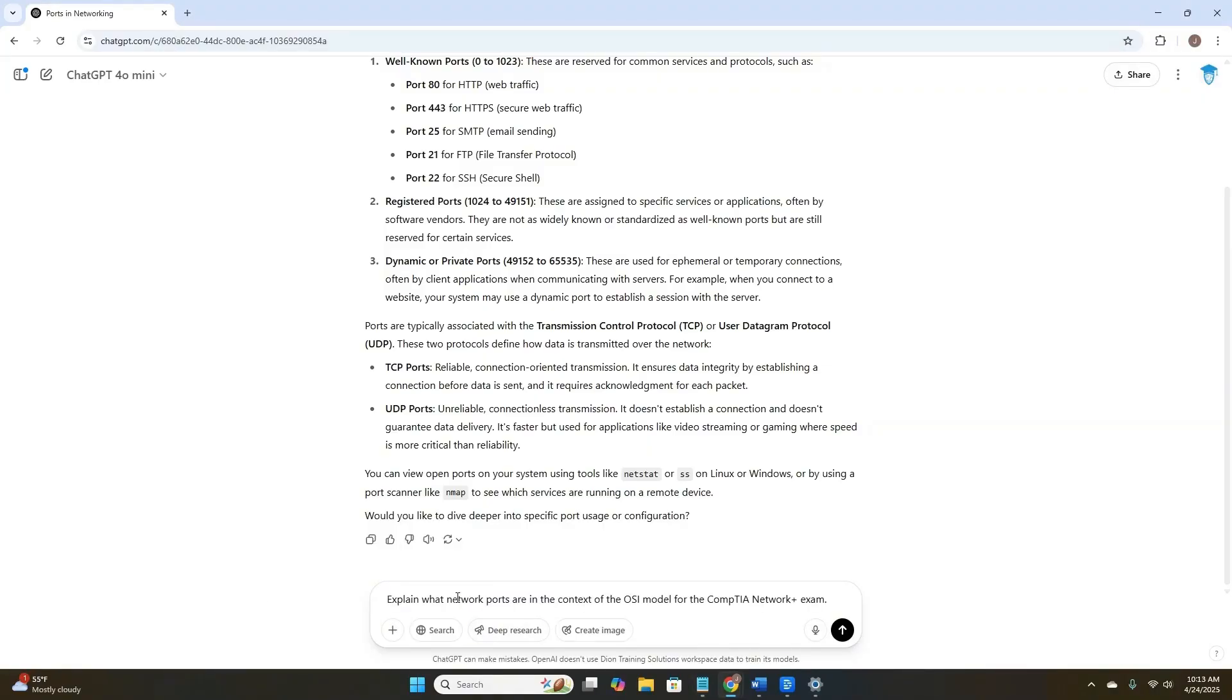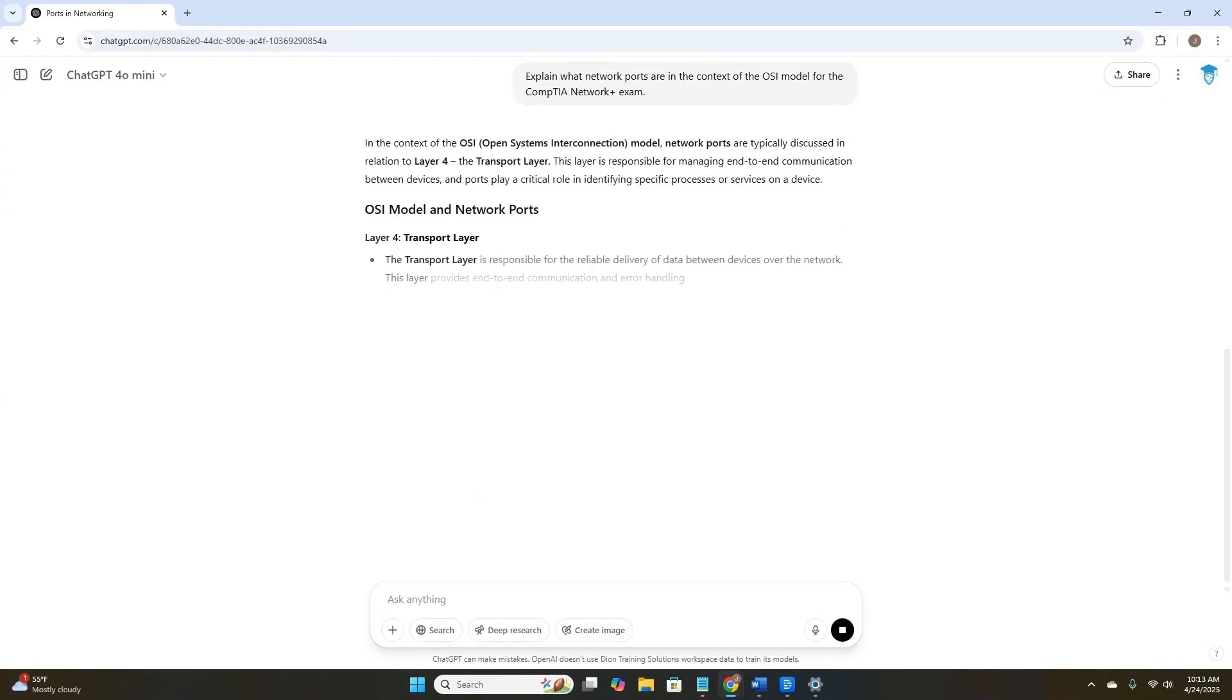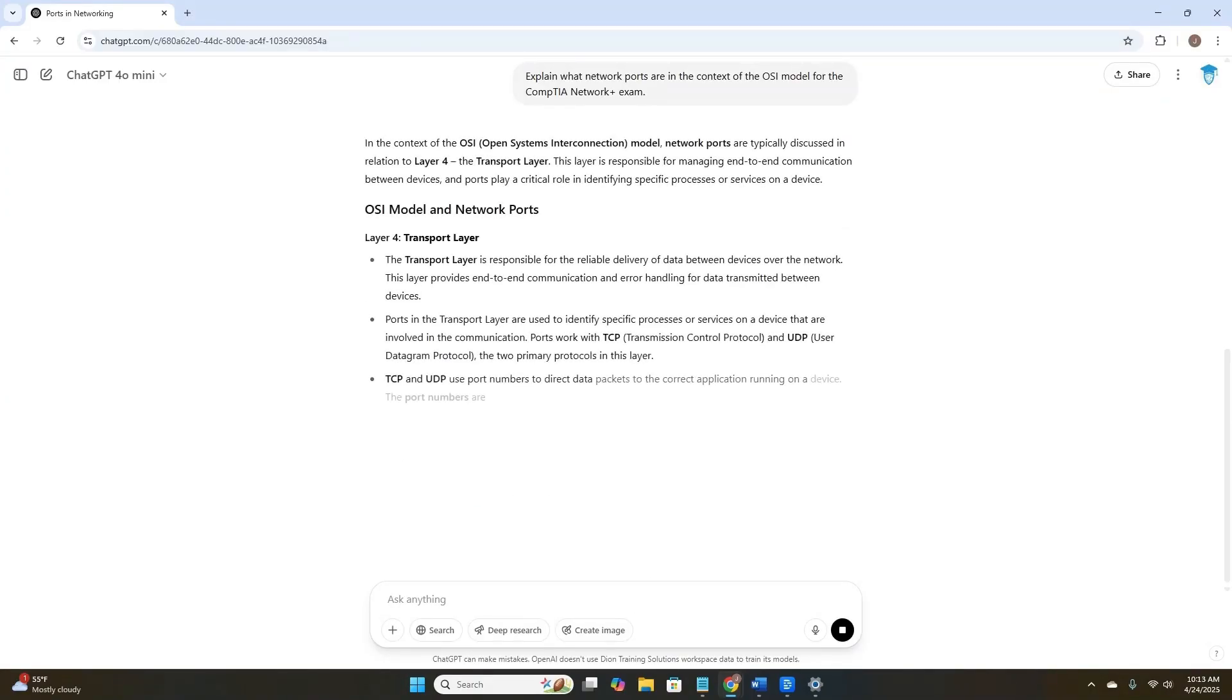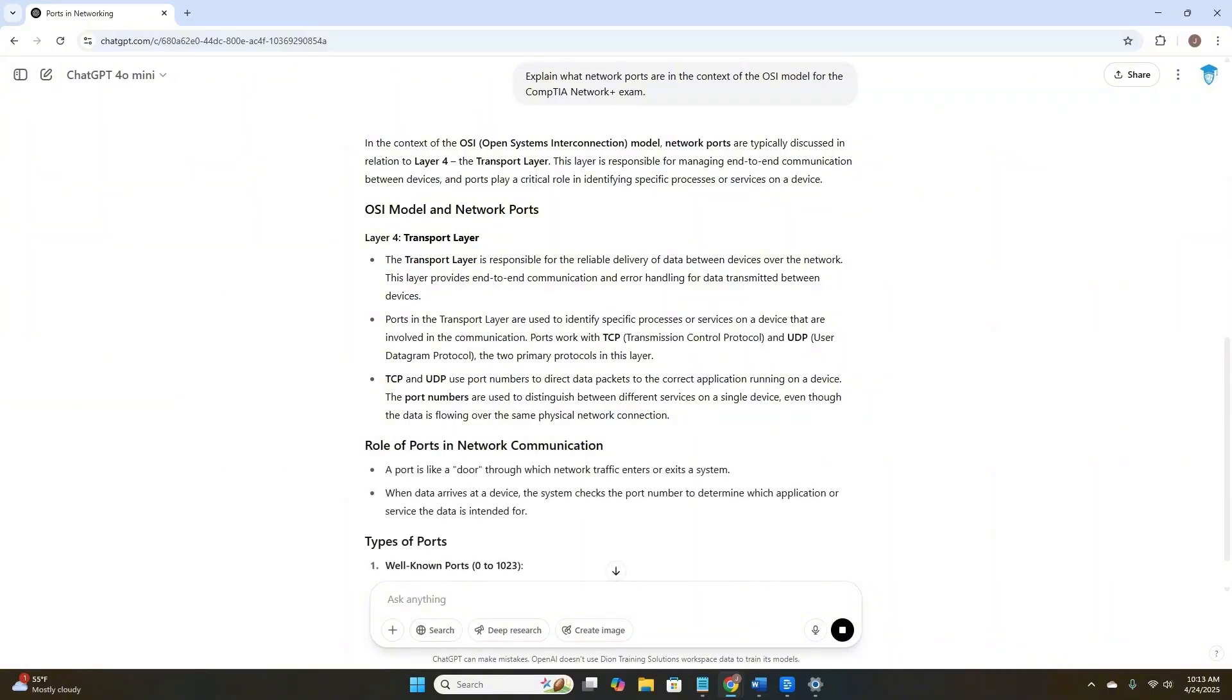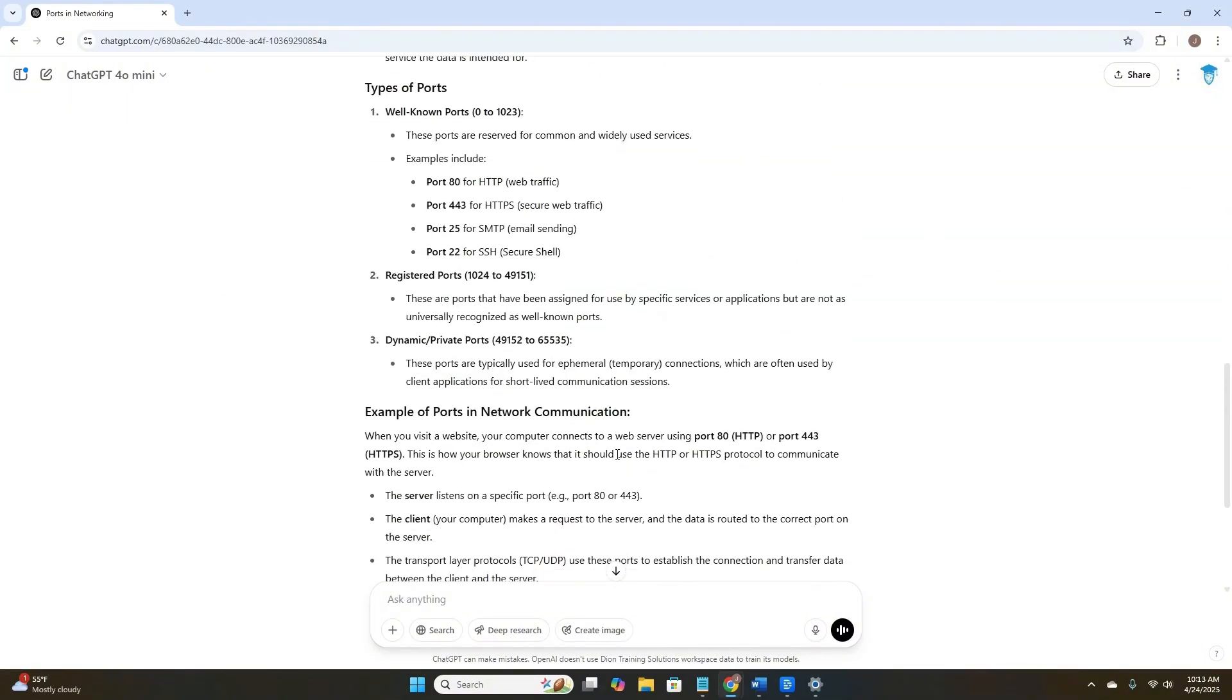So let's try this question again, adding a bit more context. Explain what ports are in the context of the OSI model for the CompTIA Network Plus exam. Hmm. That looks better already. Here, we've added scope, Network Plus. And we've told ChatGPT to relate our answer to the OSI model. So now we're not just asking what are ports, we're asking where do they fit in and why they matter. Our answer is getting better.